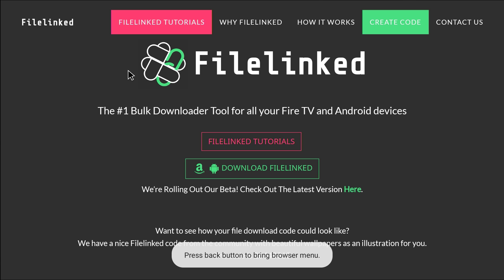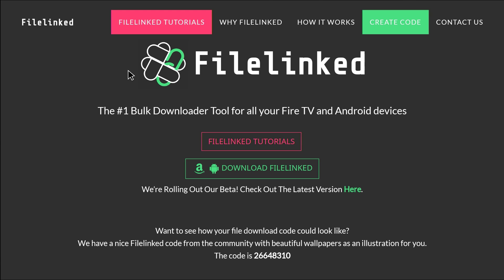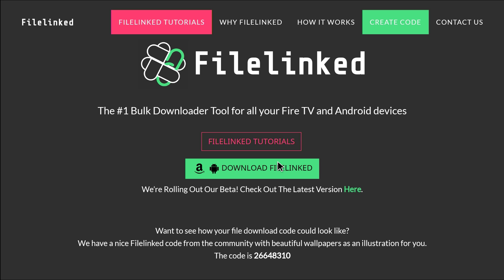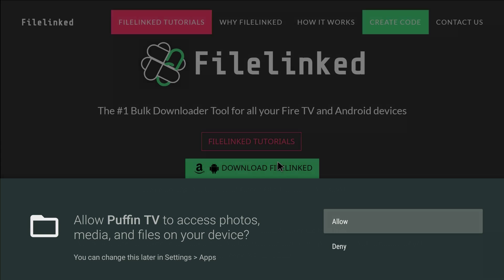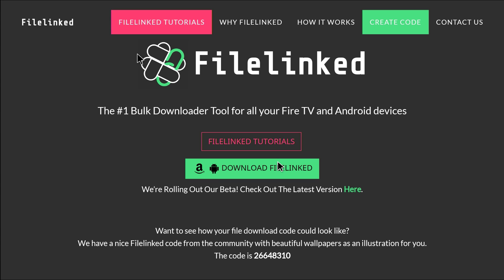It's gonna bring you to FileLinked. When you're on FileLinked you want to scroll, scroll all the way down to where it says download FileLinked. So we're gonna press enter on that. We're gonna allow Puffin TV to set access photos. Okay, you do that. All right, it started downloading.